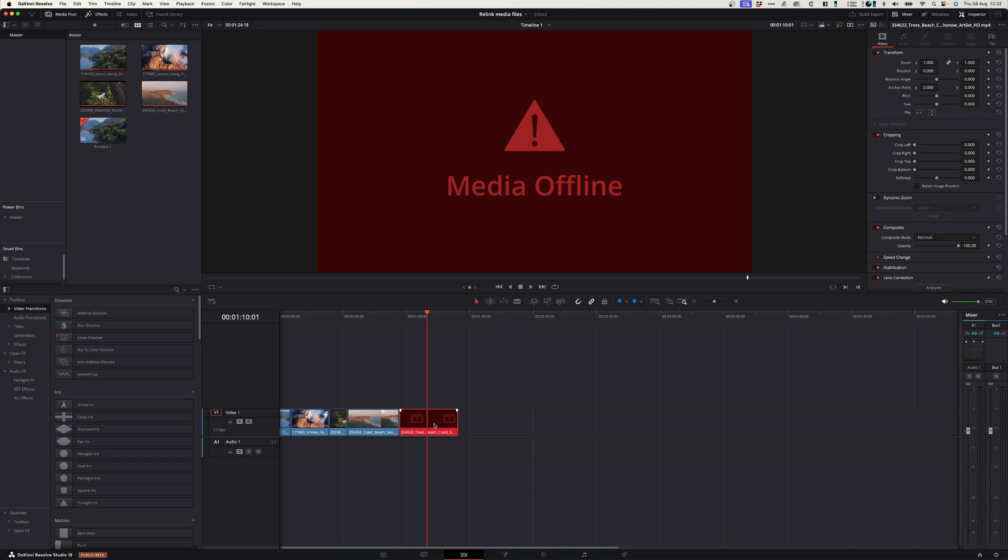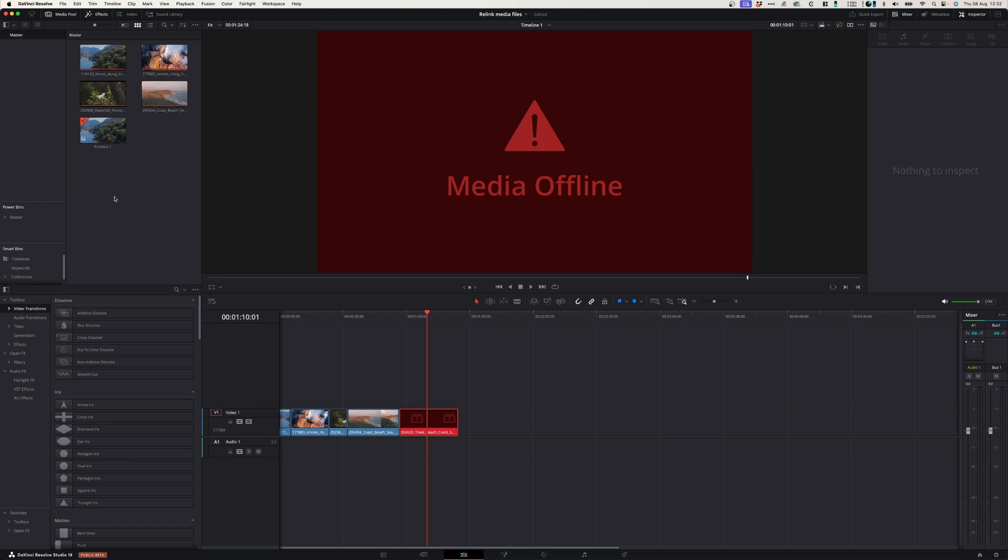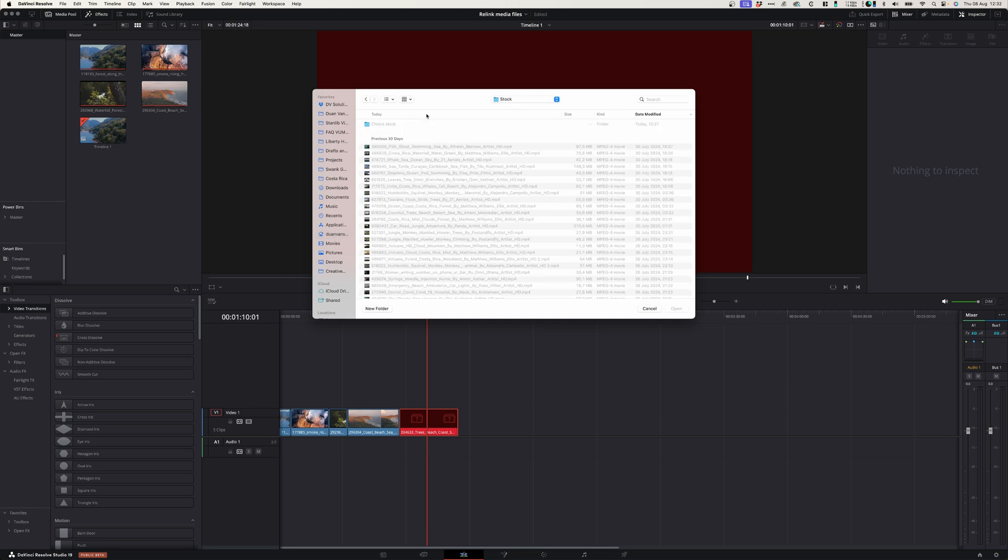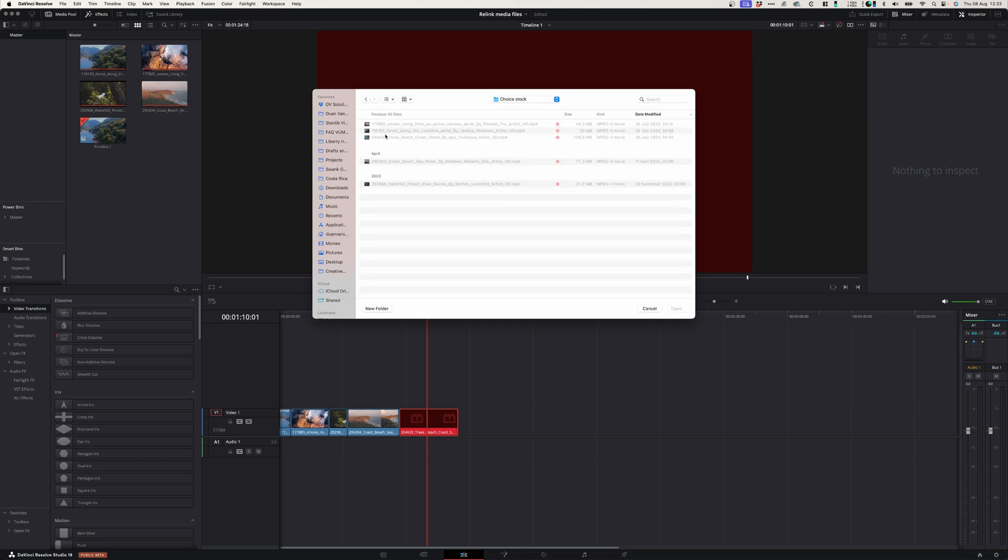The solution to relink this file is simply to import it back into your project. You can press Command+I, which will open your finder window. Then go to the folder where this file is located and simply import it into your project.